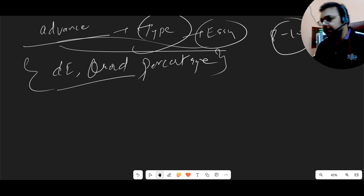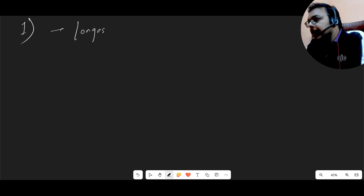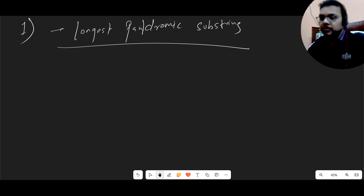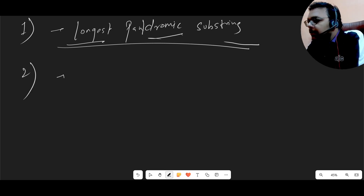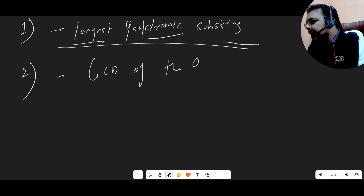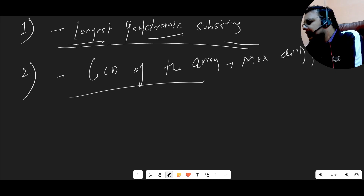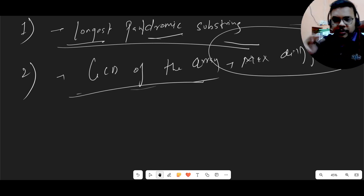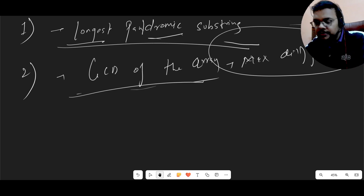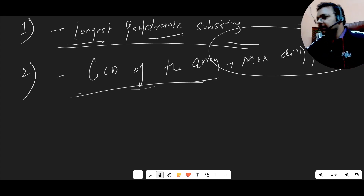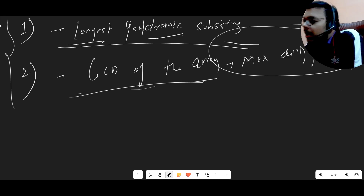The main point is you should qualify the Foundation section first. Talking about the coding questions for this shift — the first question was pretty straightforward: it was Longest Palindromic Substring. The second question was GCD of the array with maximum difference — something like GCD of two arrays with maximum difference. I'll confirm the exact wording with students, but those were the two coding questions asked in this shift.